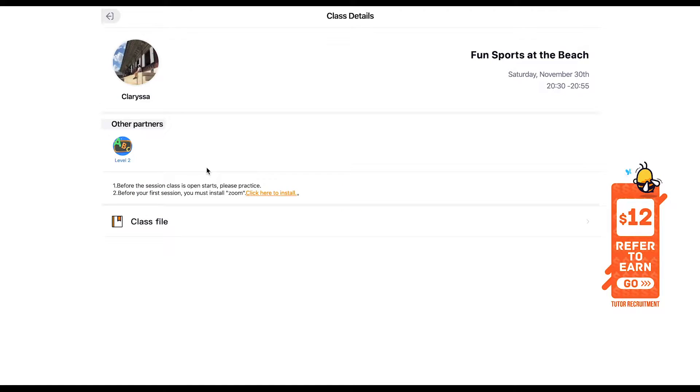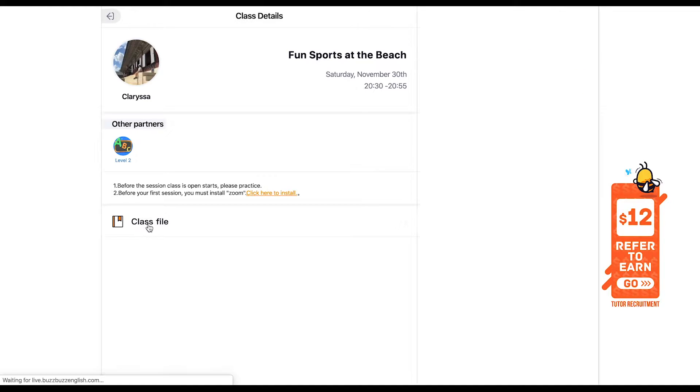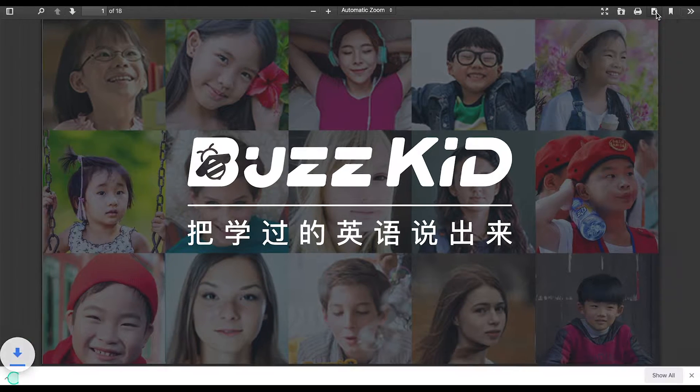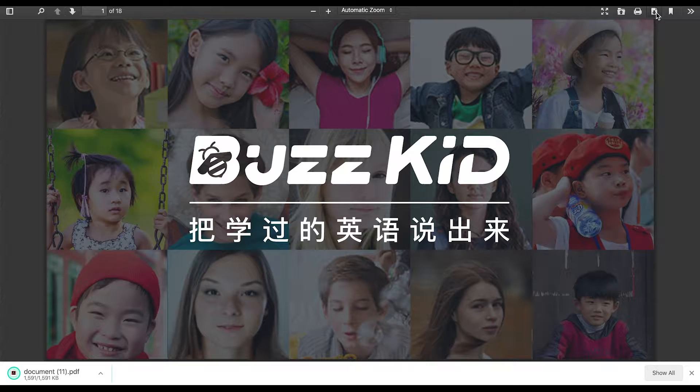Before every session, you will need to download the class file of that session. Make sure that the name of the file does not have any special characters and is in PDF format. Do take note that you have to upload the file 5 minutes before the session starts.